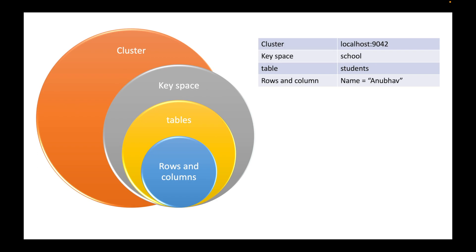Then you have tables and there can be multiple tables like student table, teacher table, etc. within the school database. And then there are rows and columns within each table. So they would be for example, name equal to anubhav, etc. So this is how the basic modeling in Cassandra look like.